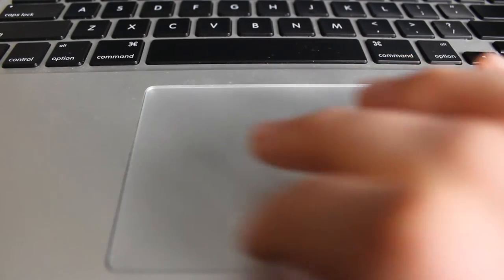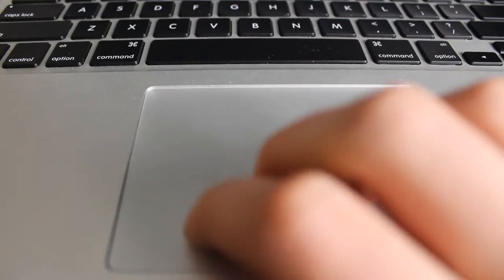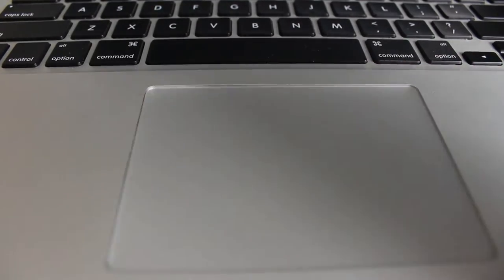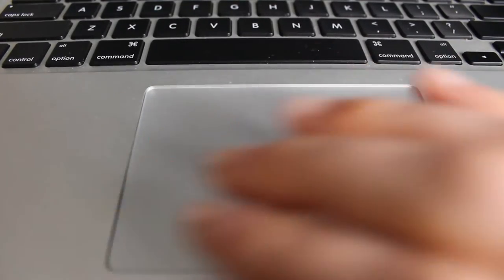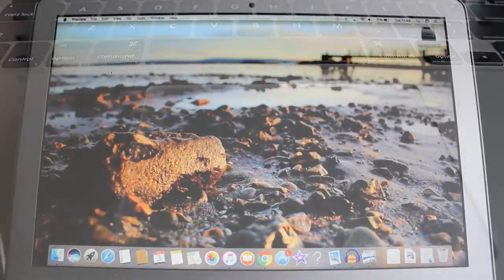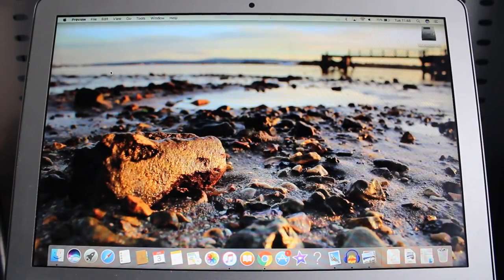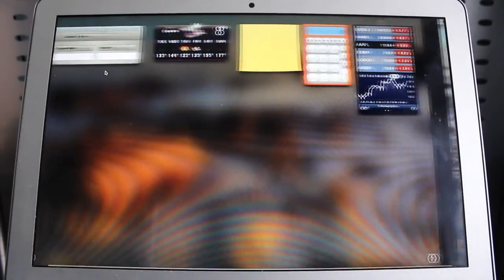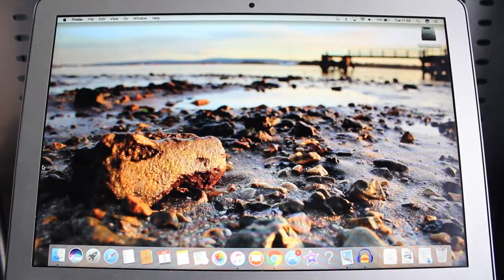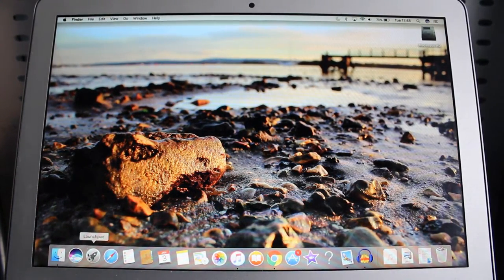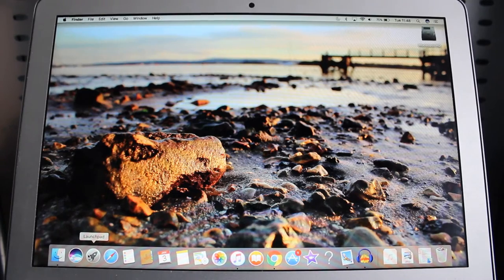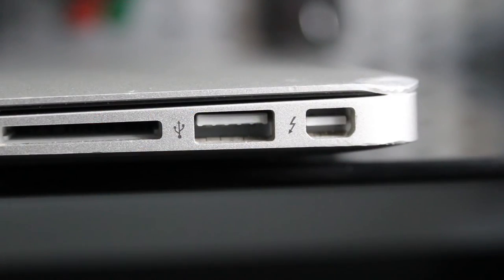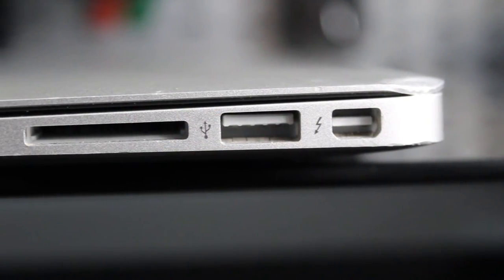Now the only trackpad I'd say which would rival this is the new trackpads from Apple themselves which are on their other laptop lines. These are the force touch trackpads and they provide a new mechanism to click which feels better. They're also precise and help with touch gestures, so overall they're better, but it's still a very good trackpad in the MacBook Air.